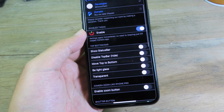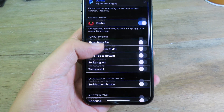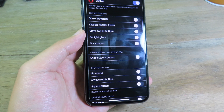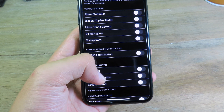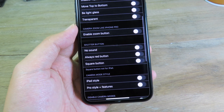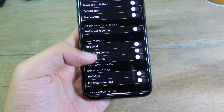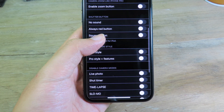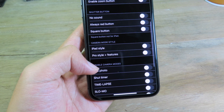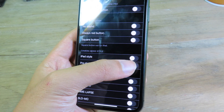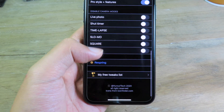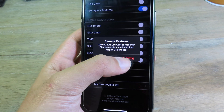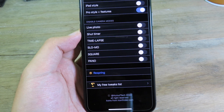Camera Features is very useful for older devices. Enable it, and it adds new features from the iPhone 11 to your older device. I'll enable Pro Style Plus features and then respring the device.